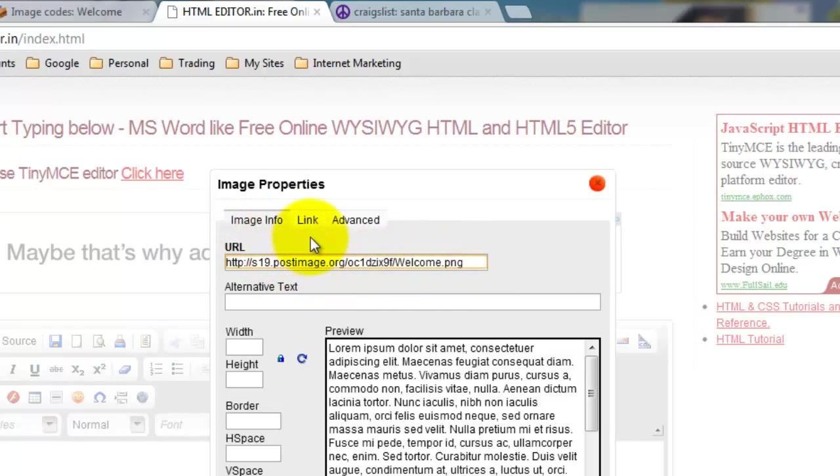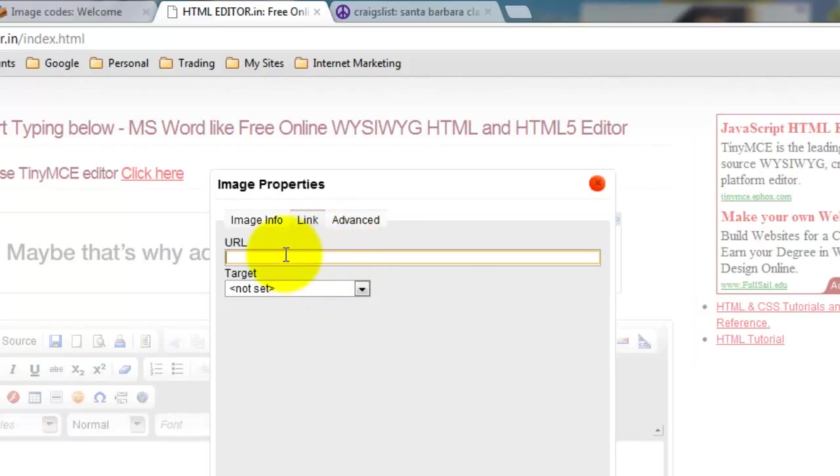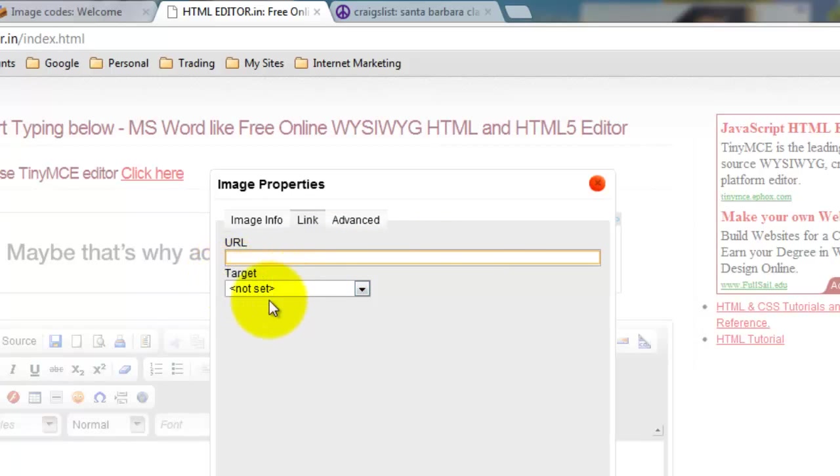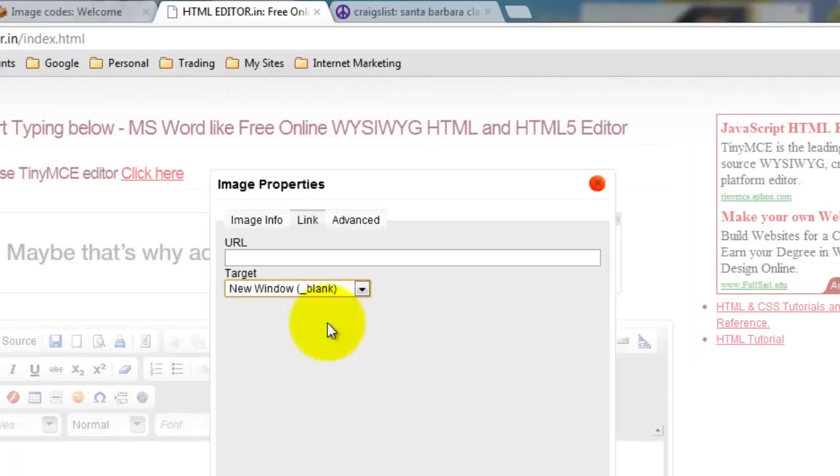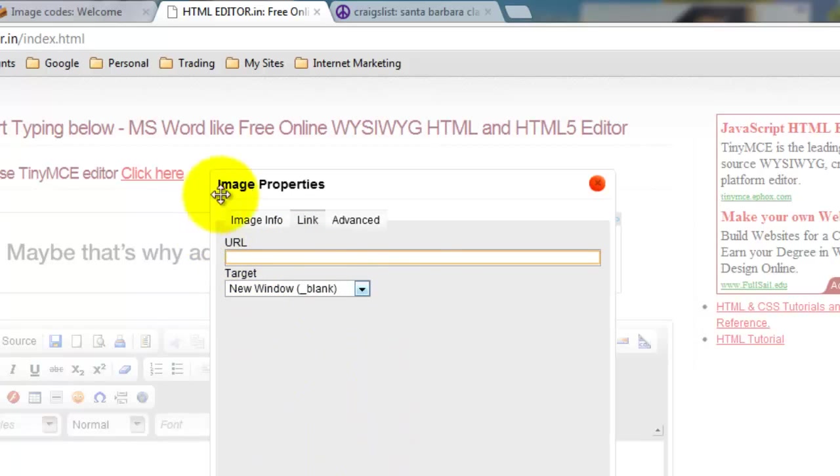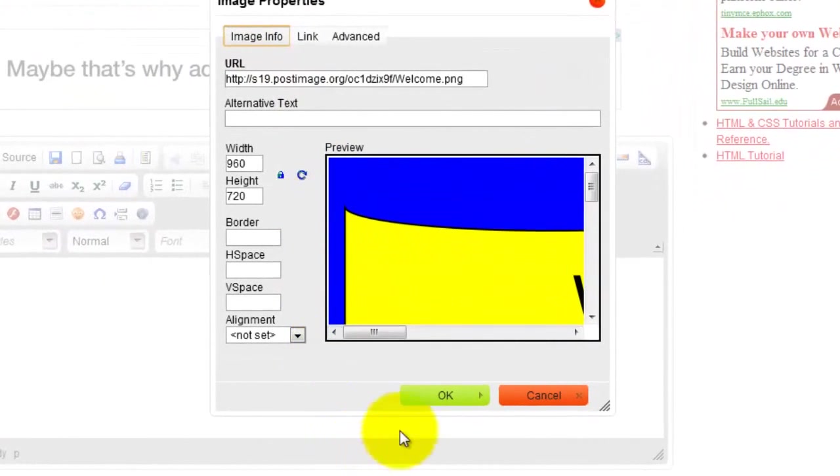Now if you have a website that you want to link to, or anything else that you want to link to, what you want to do is click Link. And now you could put the web address that you want the ad to click to. If somebody clicks on it, make it clickable, and they'll be directed to that website. Now the target, if you leave it not set, when they click on your ad, they'll be taken away from Craigslist and taken directly to your website. But if you do a new window where it says blank, they will stay on the Craigslist ad and a new window will pop up to the website you want to take them to. Right now I'm not going to link anything. I'm going to click OK.